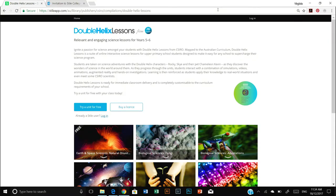Hello and welcome to this demonstration of getting started with Double Helix Lessons from CSIRO. First of all, what we're going to do now that you've got a subscription to Double Helix Lessons is login.